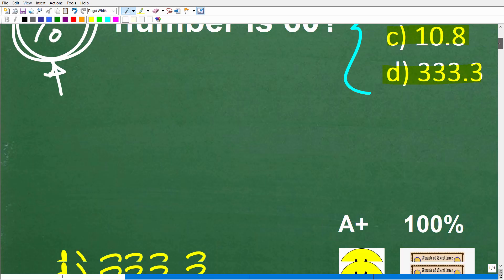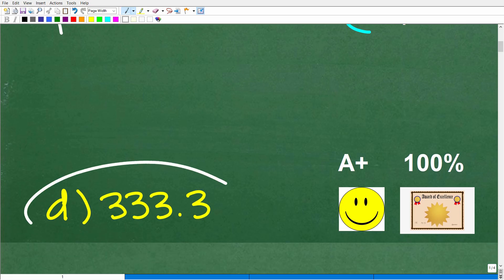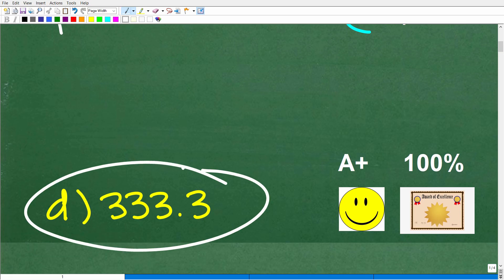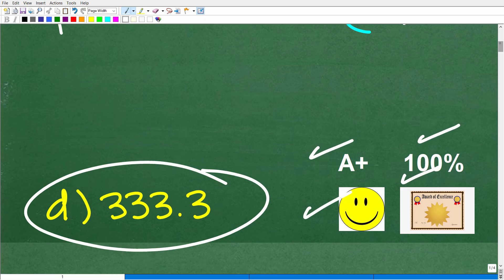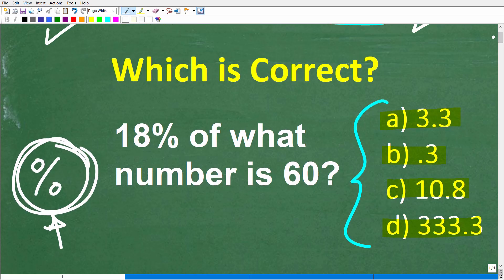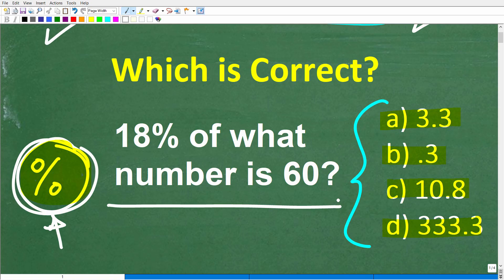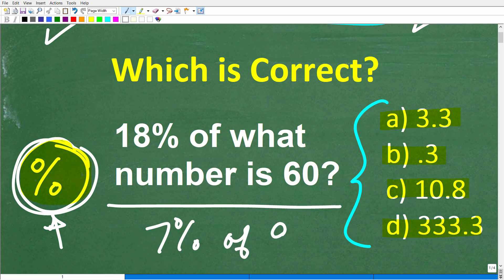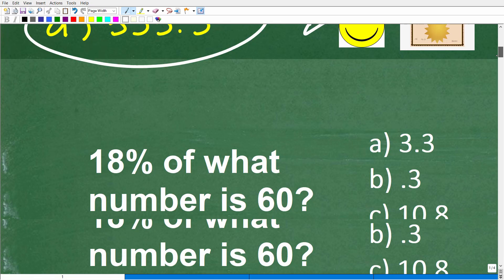The correct answer is D, 333.3. If you got this right, you definitely get a happy face, an A+, a 100%, and a Certificate of Excellence — you appear to be a certified professional expert in solving percent problems. This particular problem is a little more interesting than simply finding the percent of a number, like 7% of 90. Most people can do those, but this one here is a little more interesting.